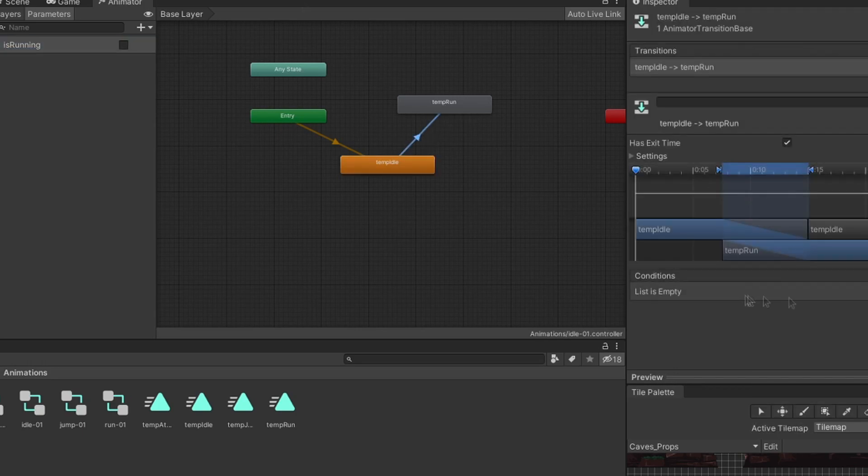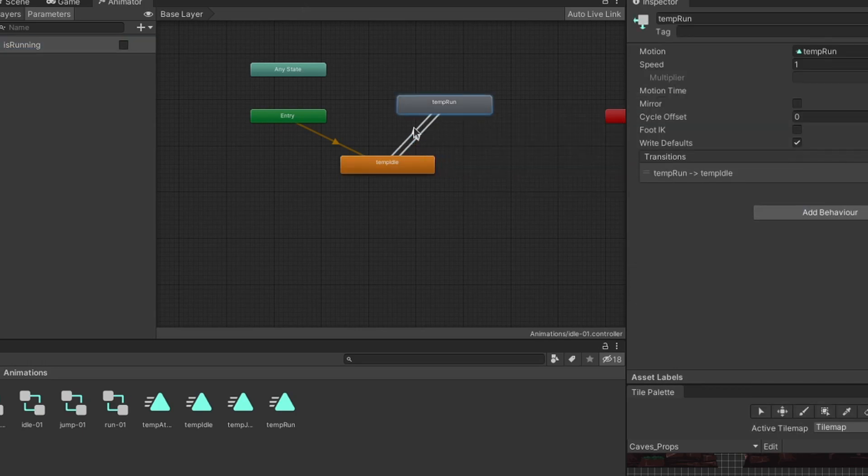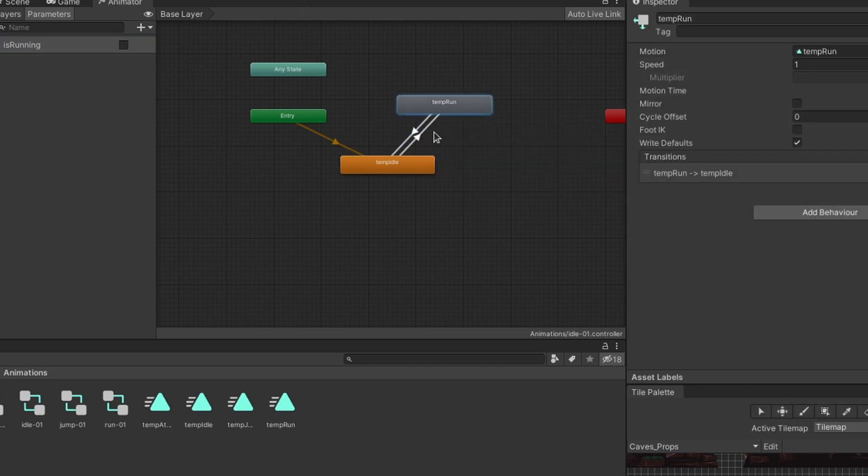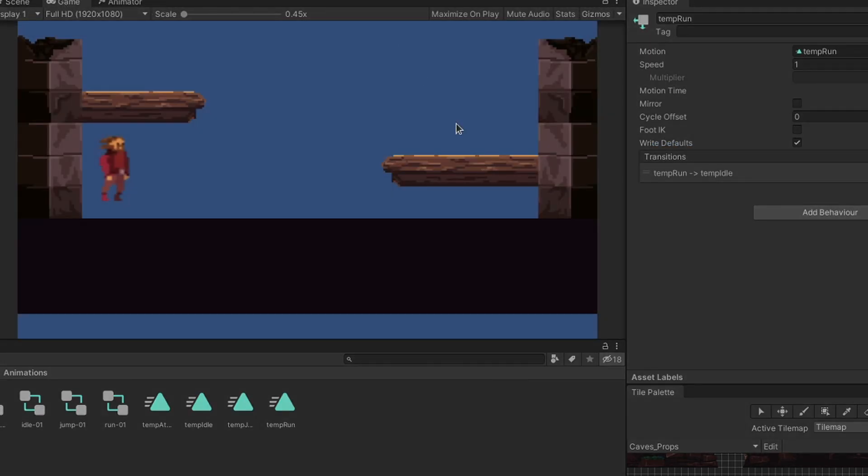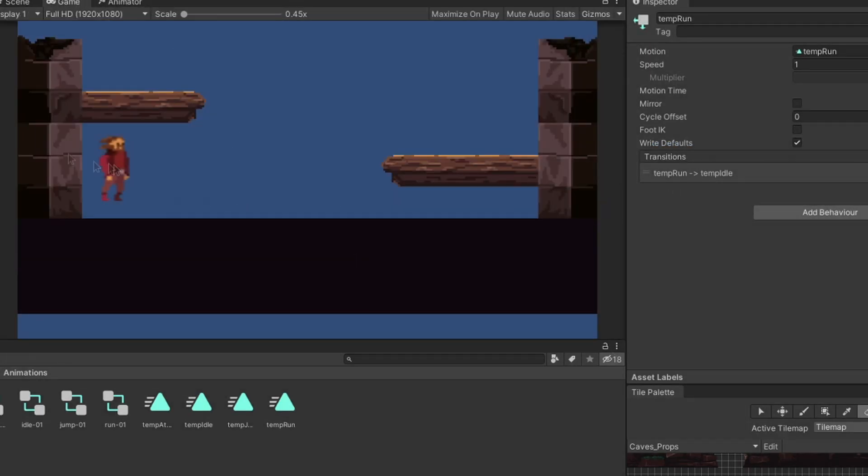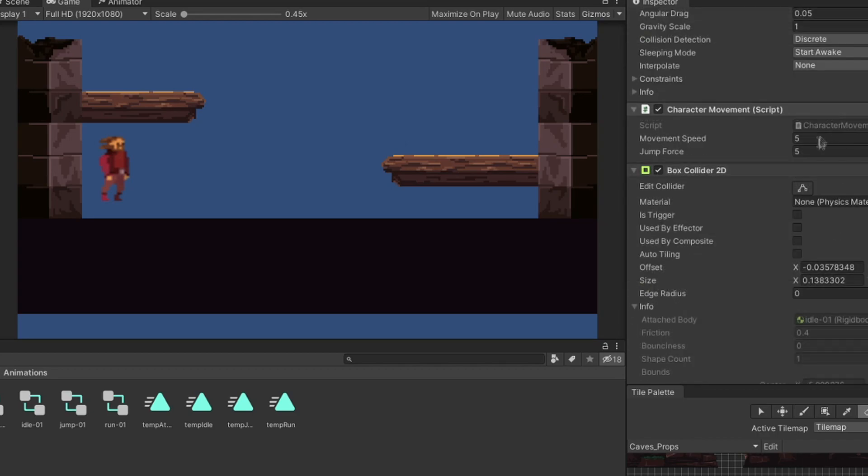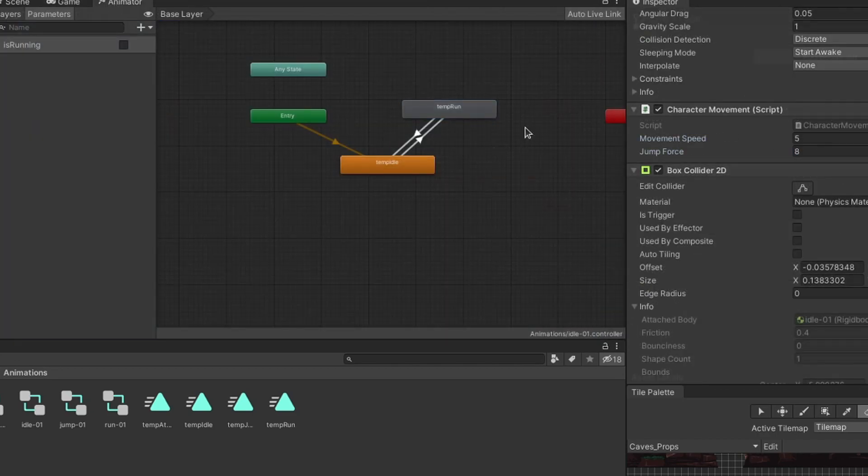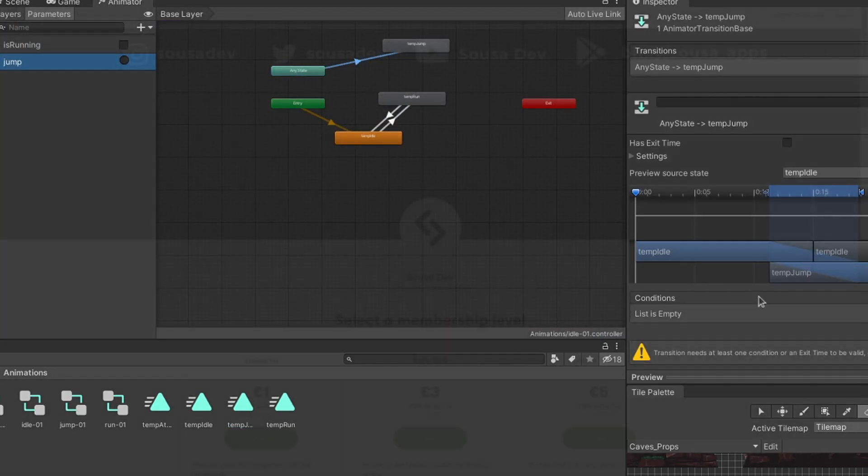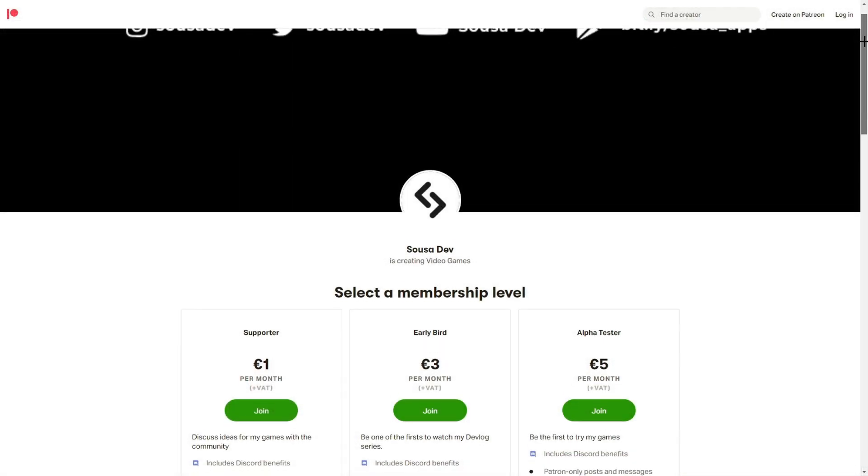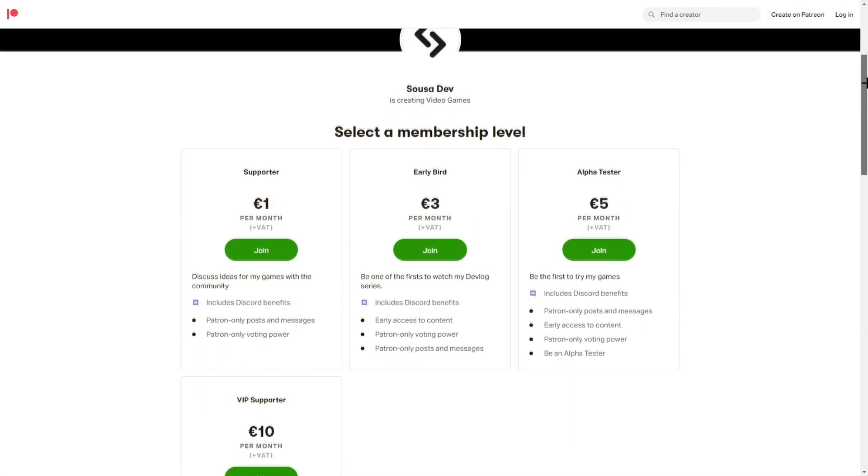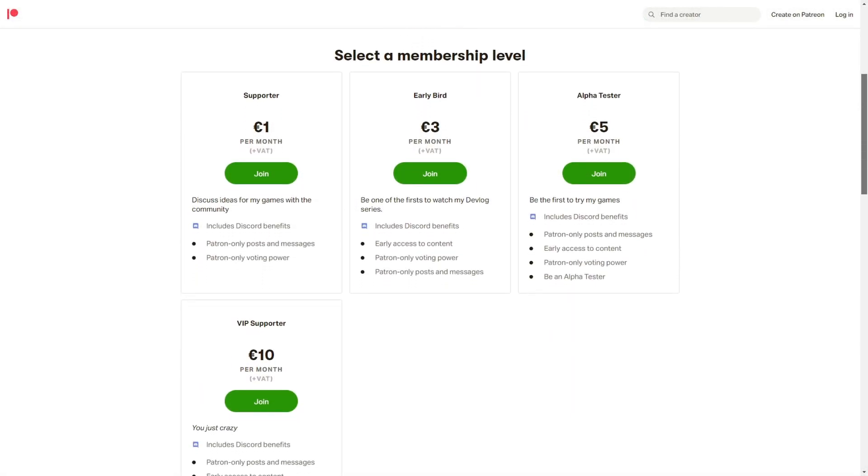I found a very cool ninja that I was able to buy because of my patrons. Thank you so much to all my patrons who are supporting this journey and helped me buy the first character for the game. If you want to support this game's development, you can check out my Patreon page in the link in the description below.